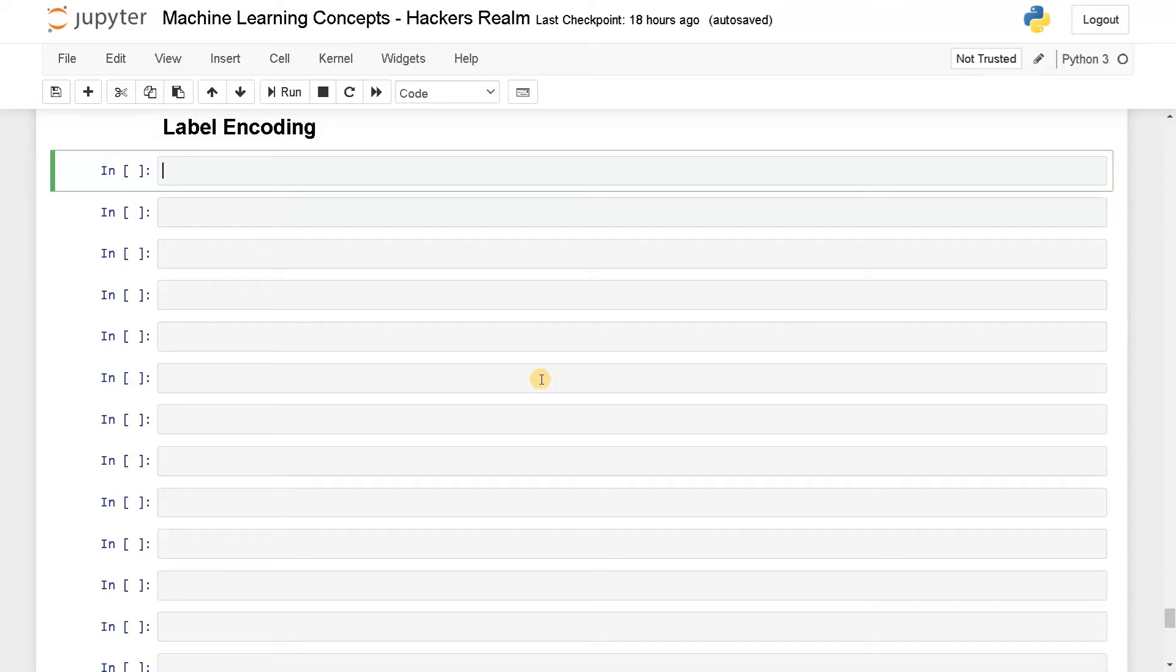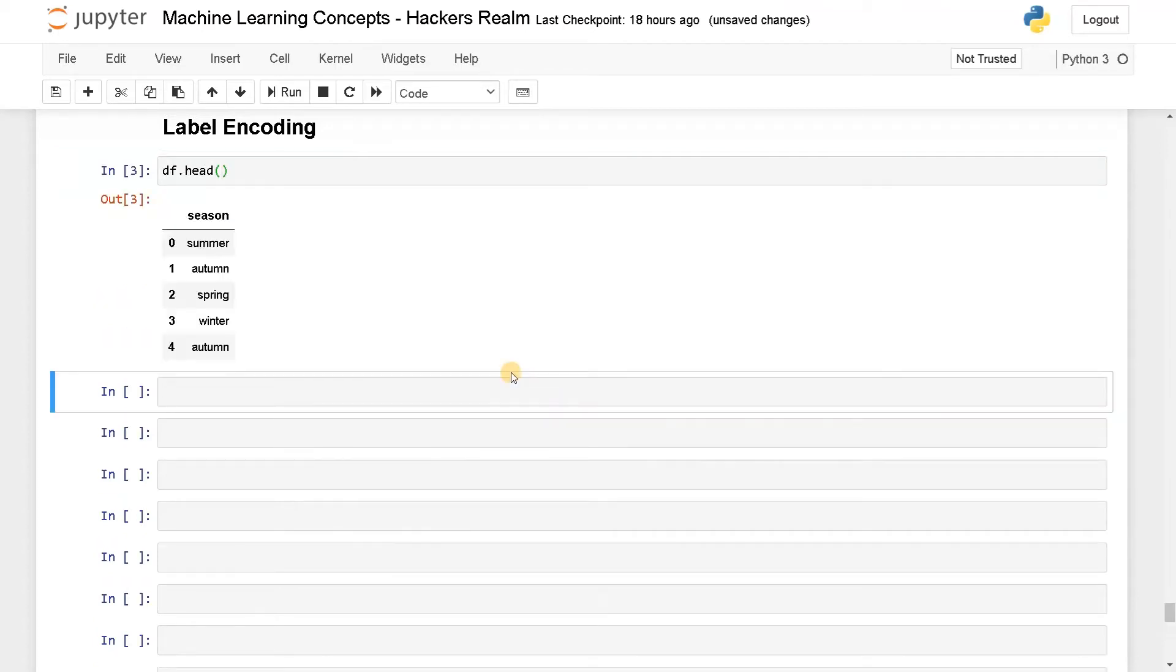So let's dive into that. For the example, I have created a column like this. I have season, these are the attributes I have. We have like four categories.